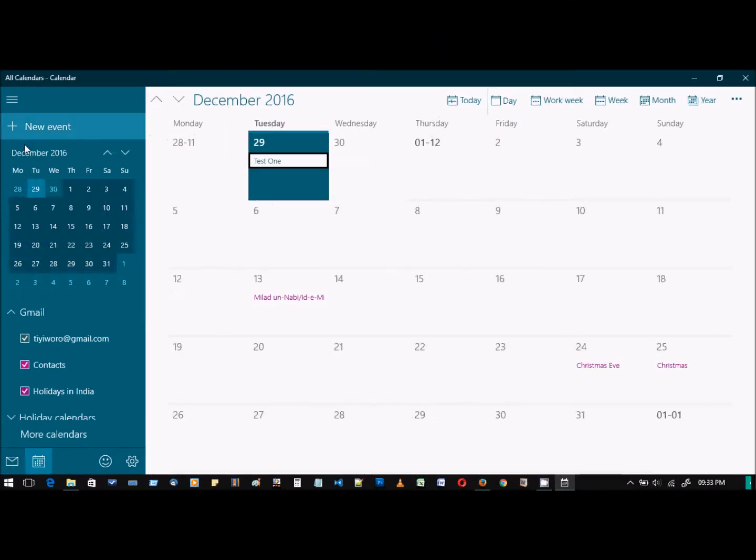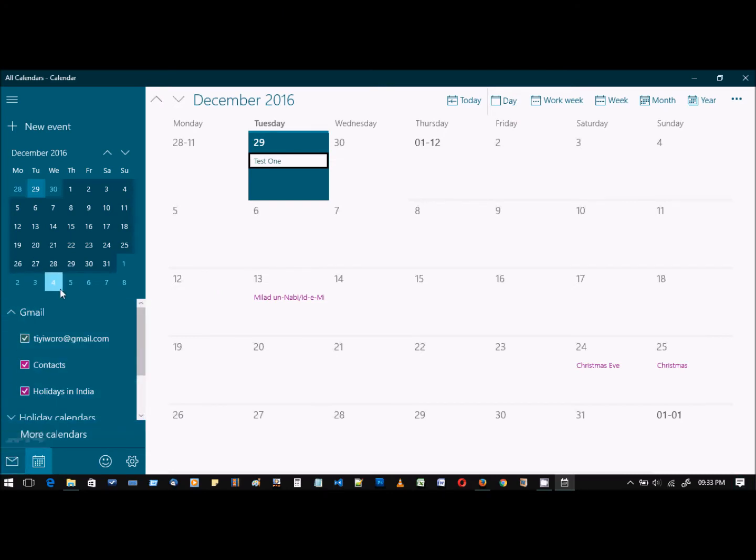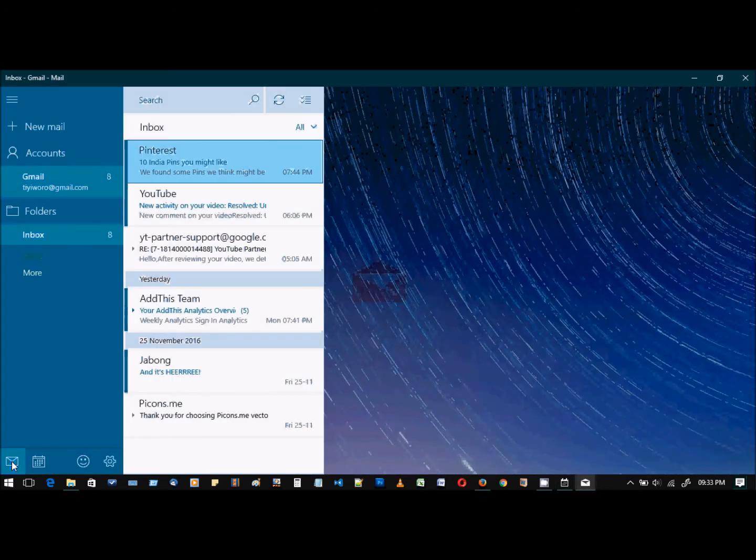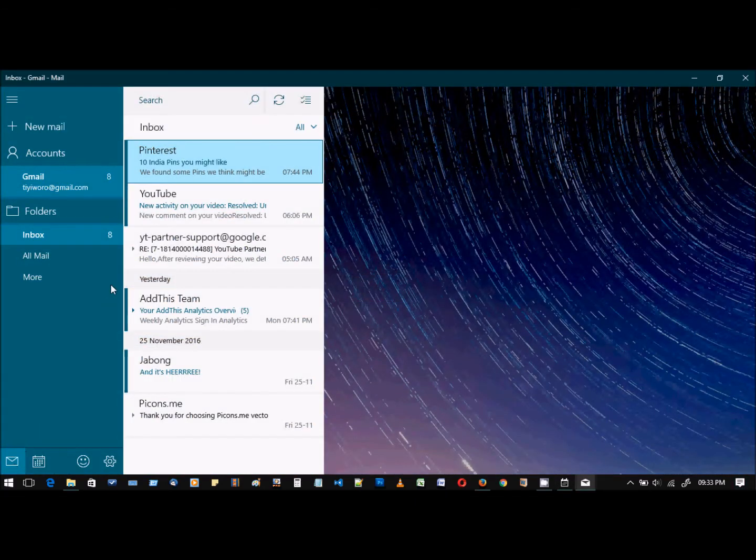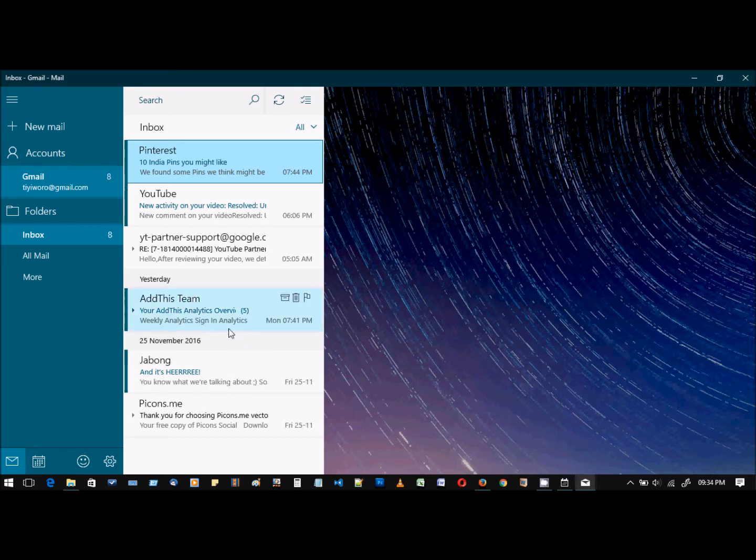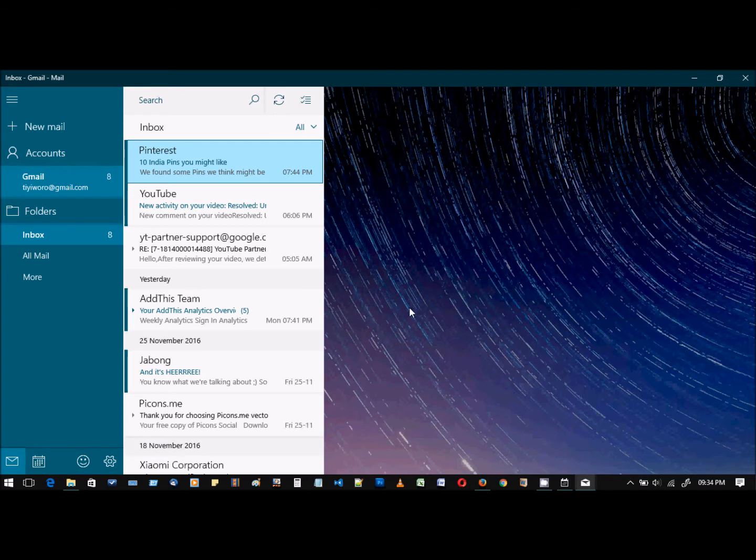So if we go to mail, switch to mail from the same calendar app, we should be able to see that the mails on Gmail are also synced here. The Windows mail application is pretty neat, but suppose you don't want to sync Gmail.